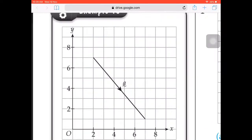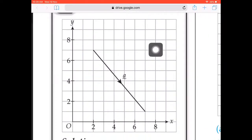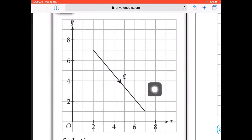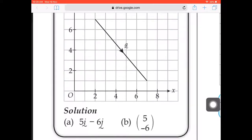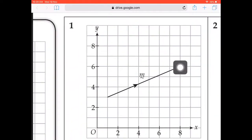Alright, first, if you look at the example in exercise 10, we have these vectors going downwards. We measure how many boxes to the right — that's 5 units, so 5i. Then how many units downwards? It's 6 units downwards. Since it's downwards, it's negative, and to the right is positive. So the vector is 5i minus 6j. If you change to matrix form, simply write 5 on top and negative 6 below.